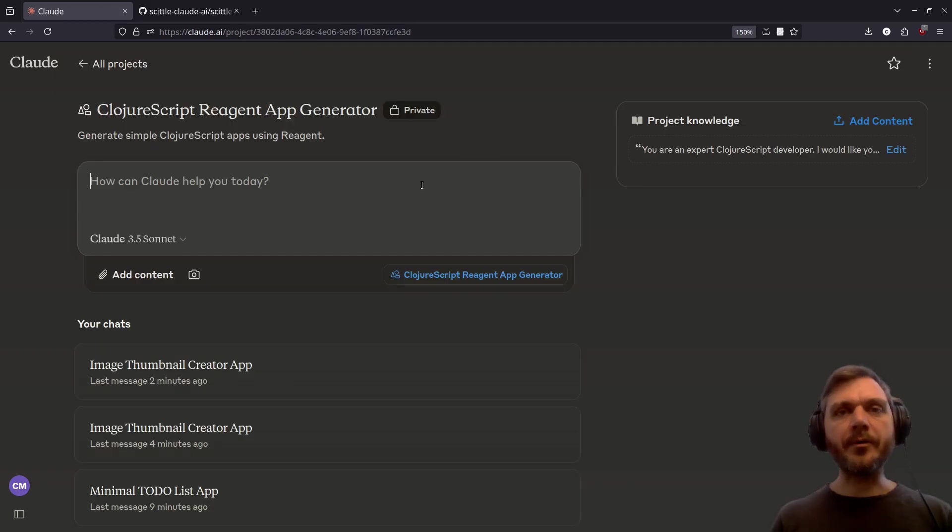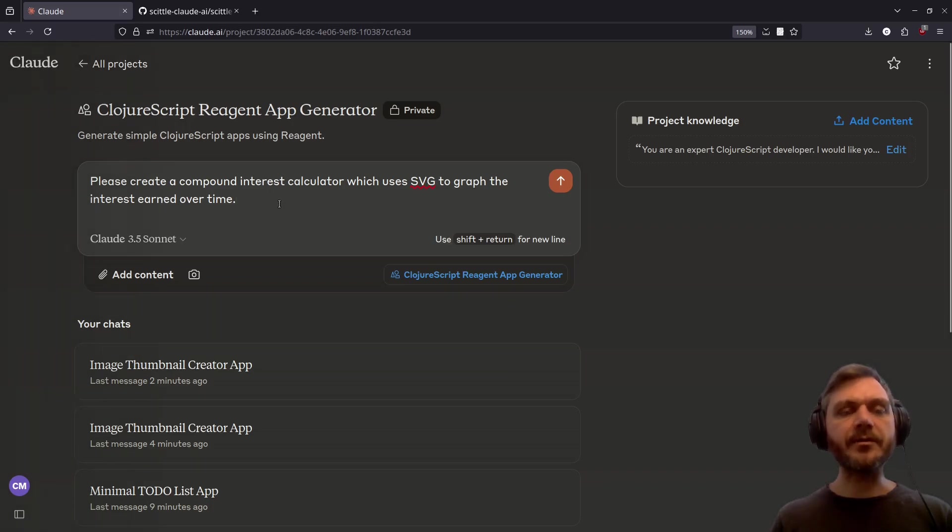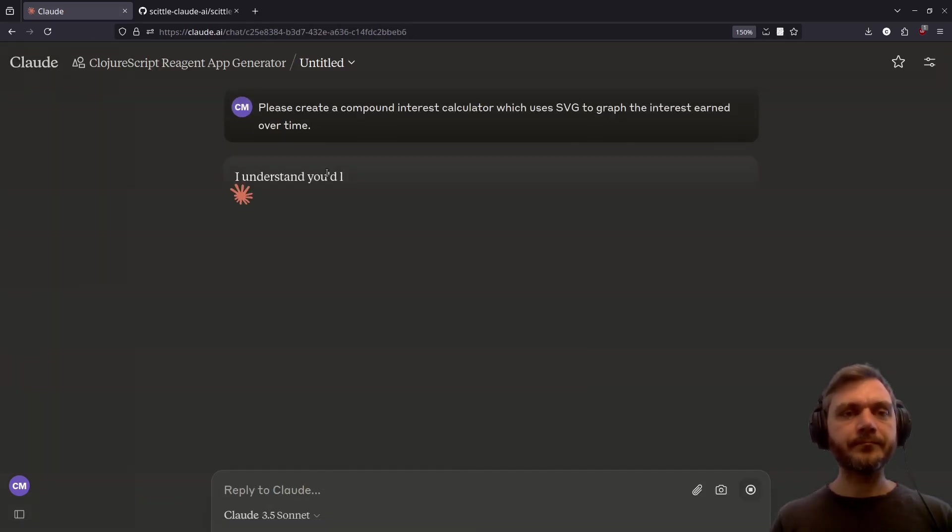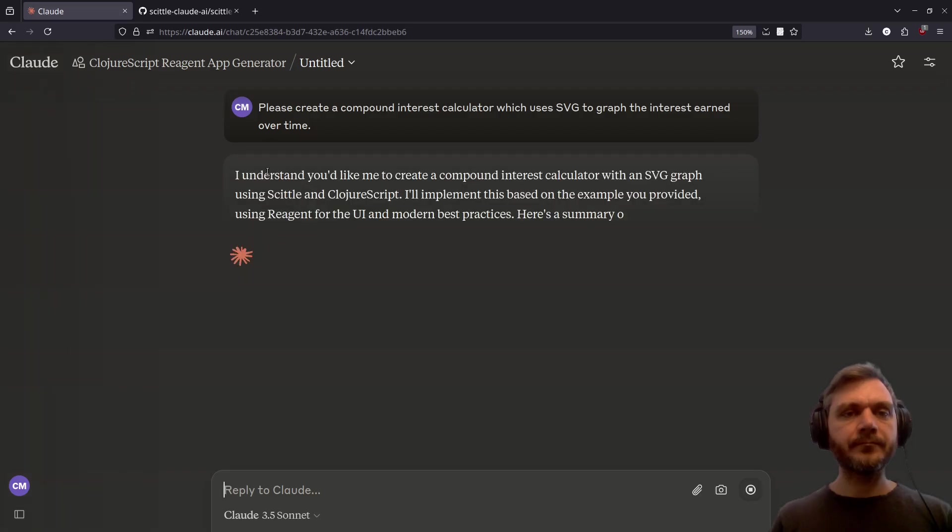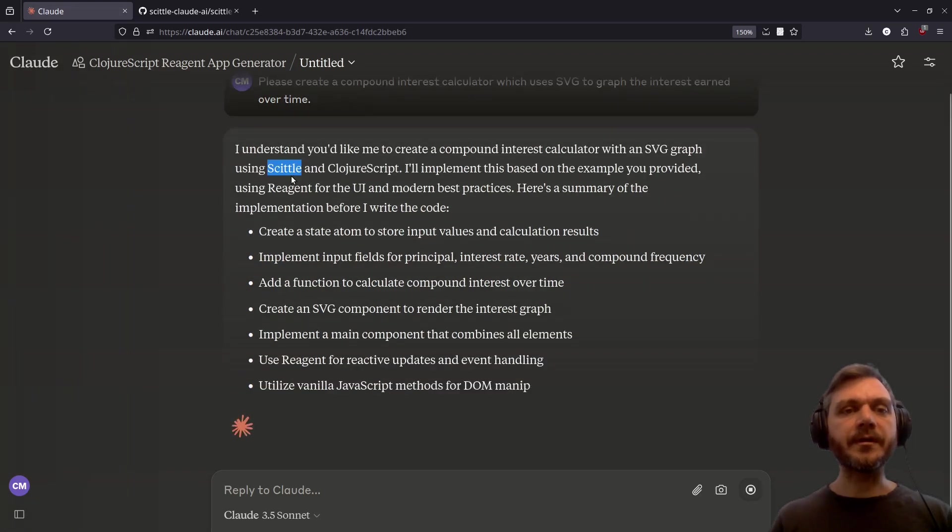Let's try one more example, a compound interest calculator. And I've asked Claude to use SVG to graph the interest earned over time. Wow, no certainly.